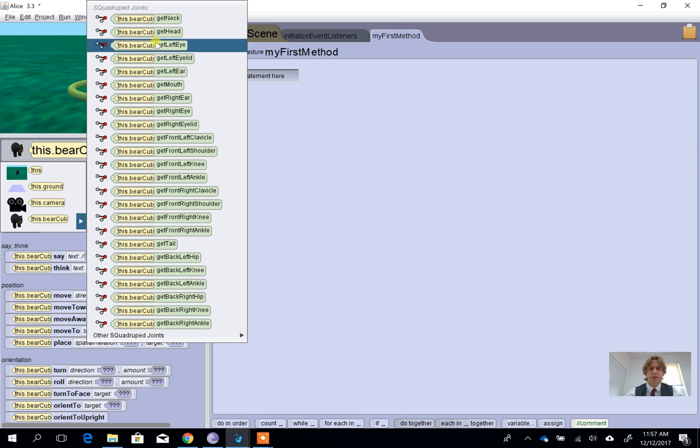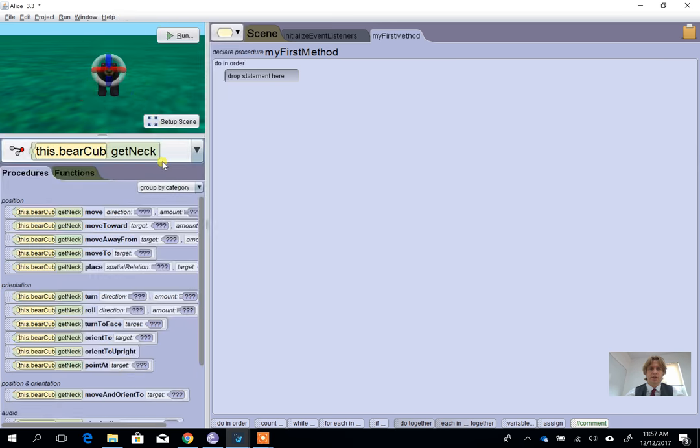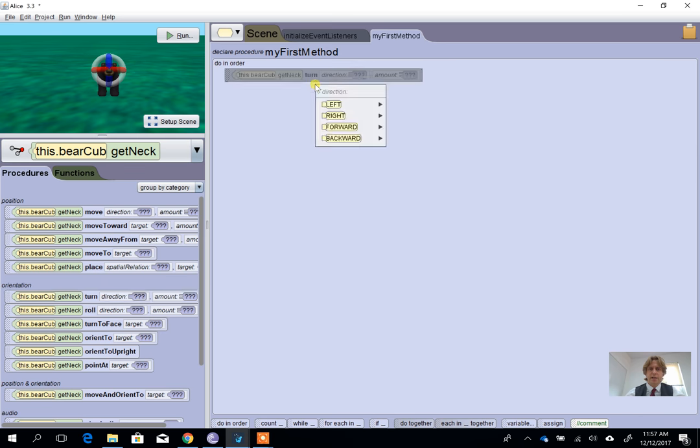neck. So we're going to use the get neck option, and what we're going to say here is you want the bear to turn his neck forwards.